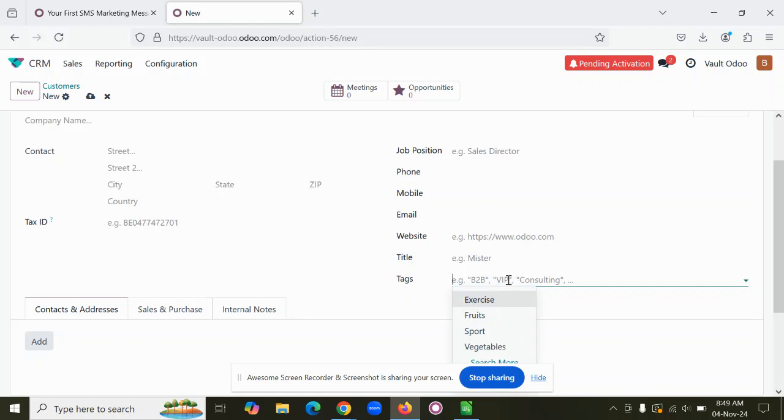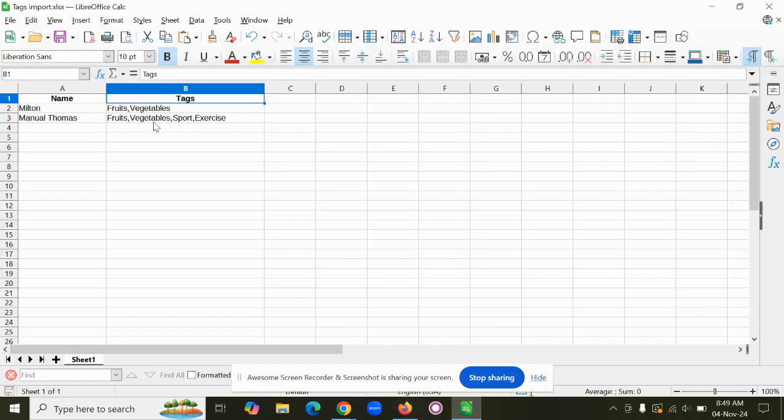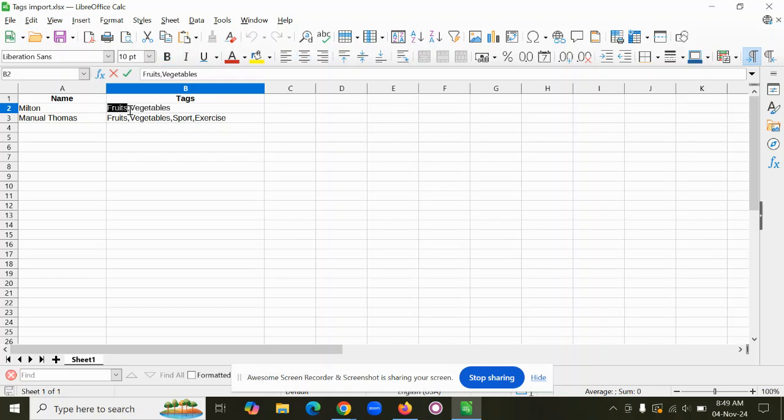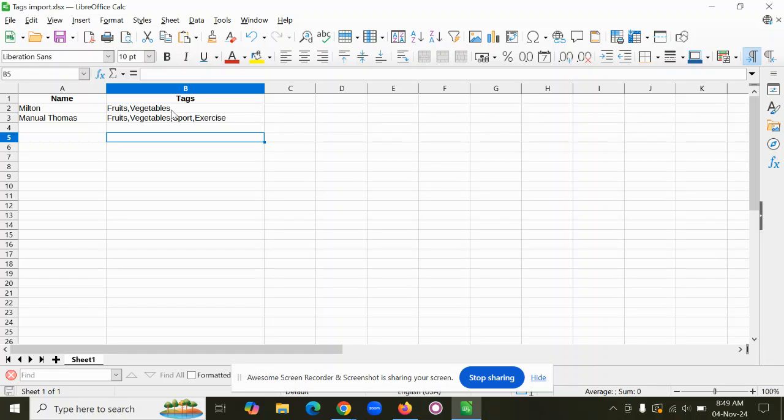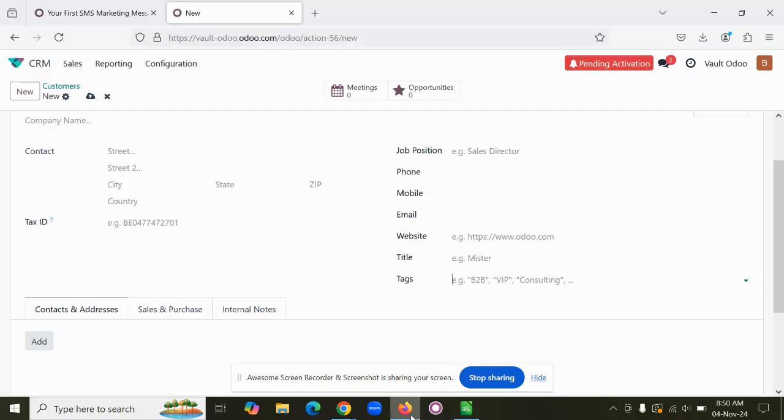a many-to-many field. In this case, you can mention the first record, then comma, then the second record. You have to add multiple values by adding a comma in a single cell.